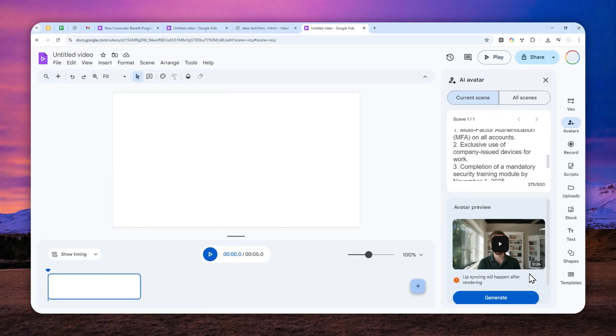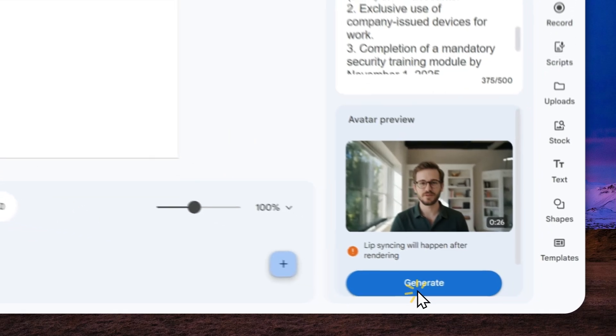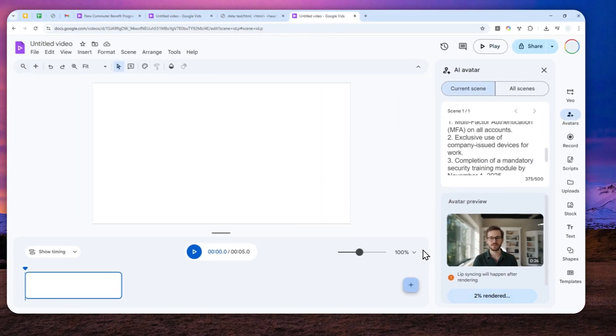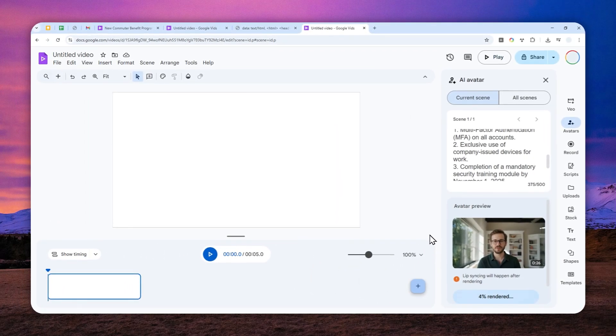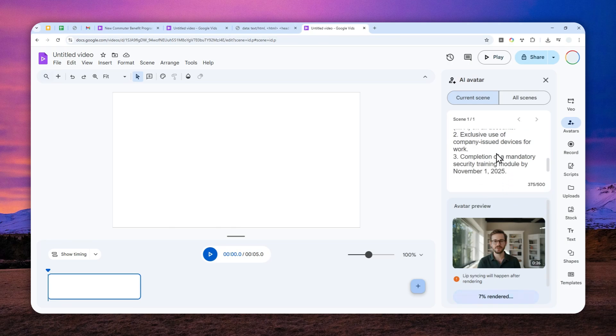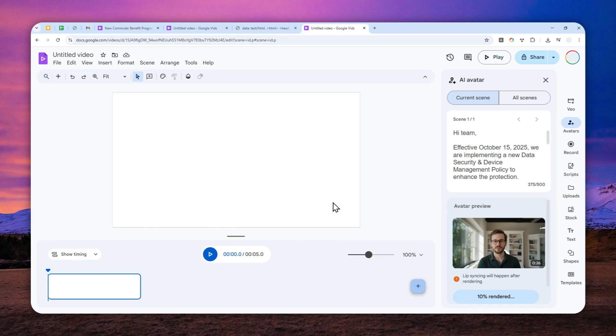Now, after that, you can click generate. And this process might take several minutes because AI is trying to match the lip sync of the character in the video with your script. So I'll be back after it's finished and I'm going to show you what you can do after that.